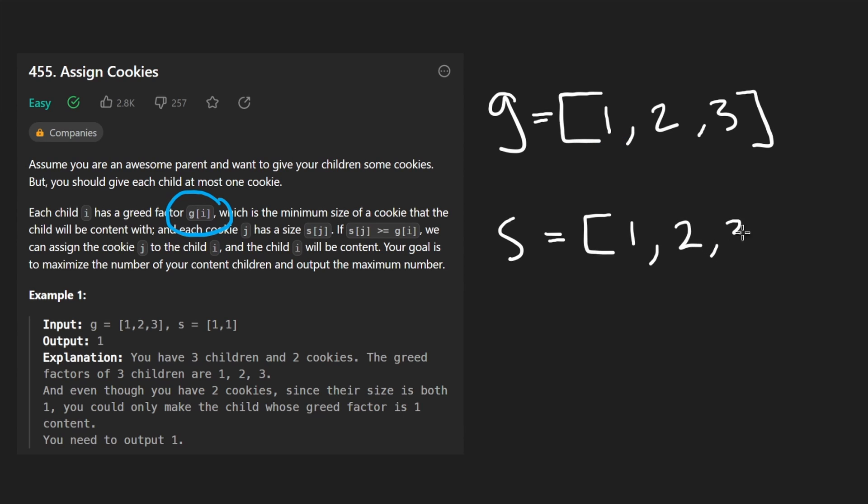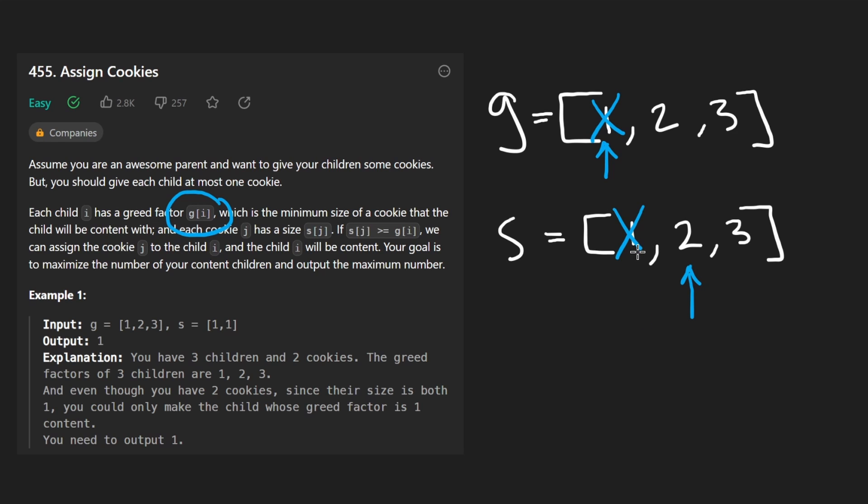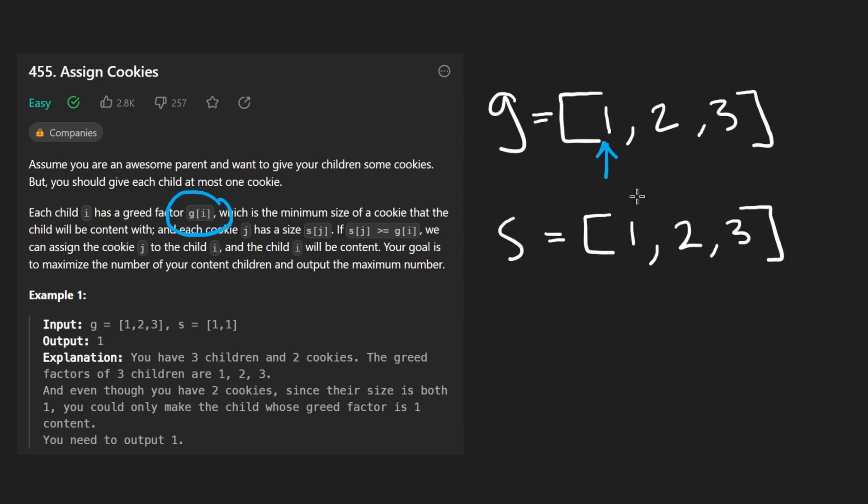For example, if we got to one here, we would iterate over this array trying to look for a value big enough for this child. Then when we got to two, we do the same thing. We'd start at the beginning of this array looking for a cookie big enough for this child. But if we maintain two pointers - one pointer which of course is iterating over the children and a second pointer which is iterating over this array, and we save the spot of this second pointer, we can actually eliminate the repeated work. We can get the time complexity down to big O of N plus M.